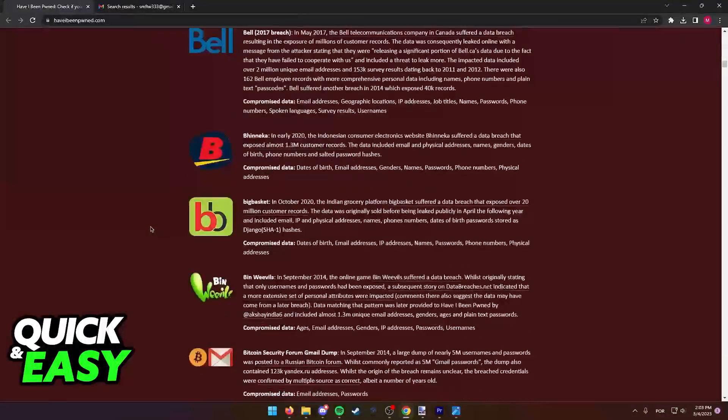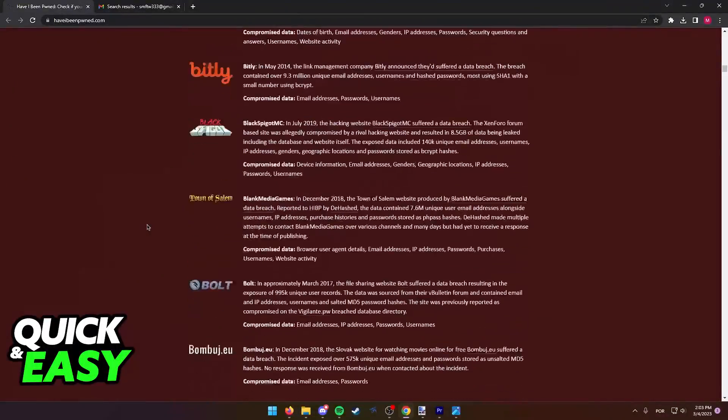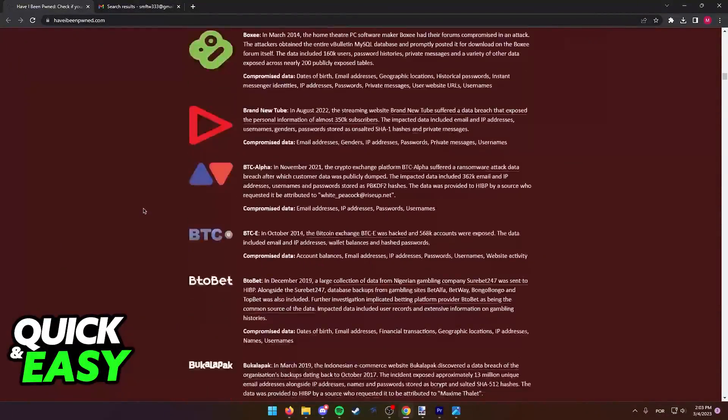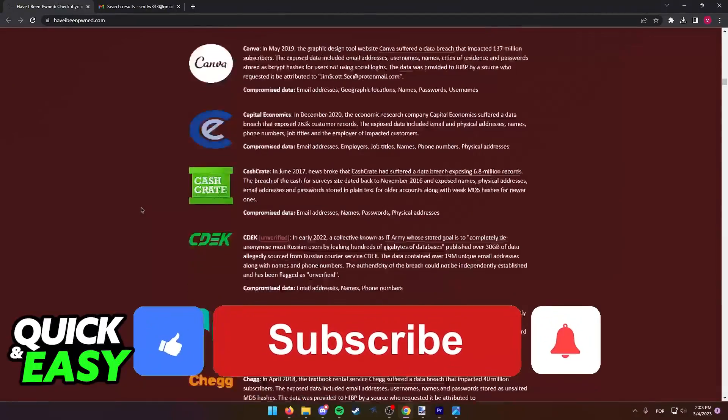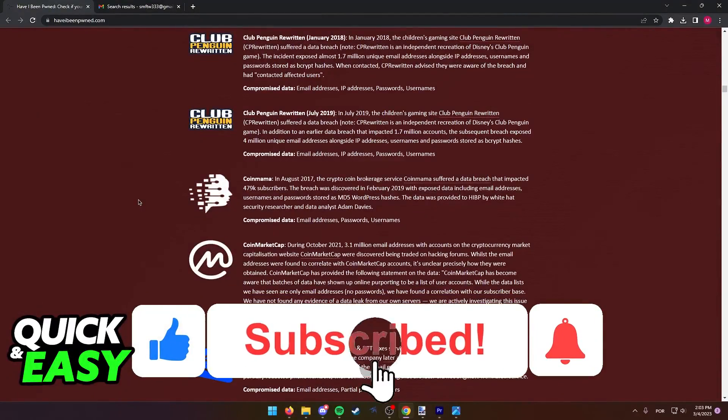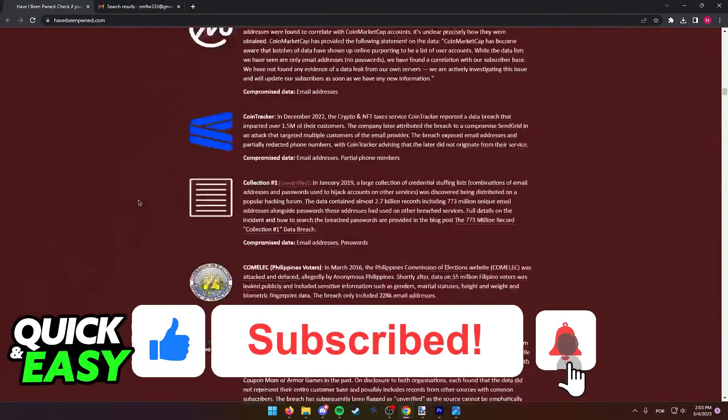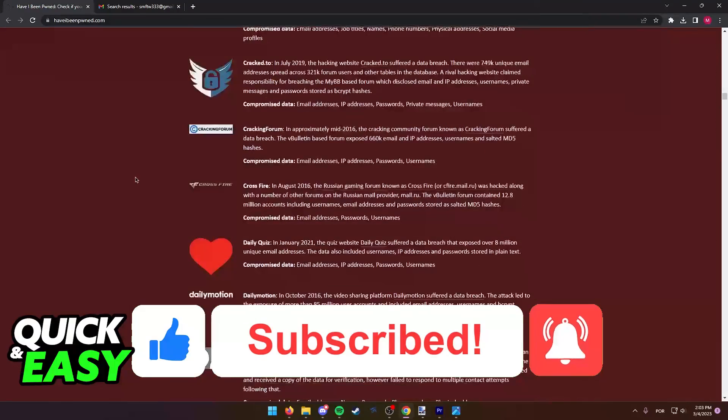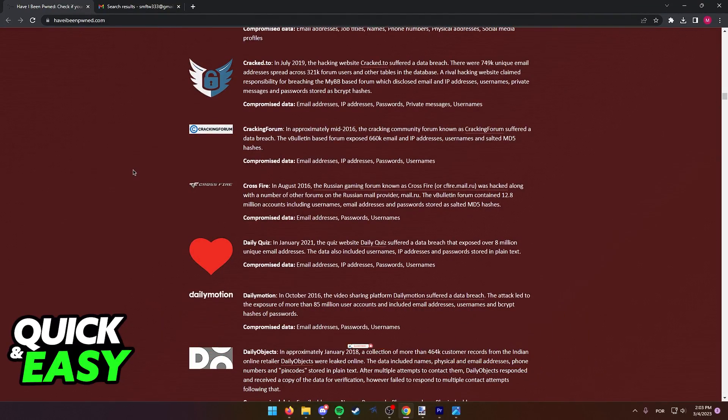I hope I was able to help you on how to find where my email was registered. If this video helped you, please be sure to leave a like and subscribe for more quick and easy tips. Thank you for watching. I'll see you next time. Bye.